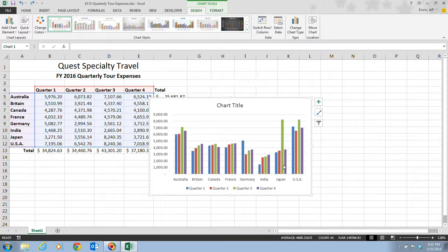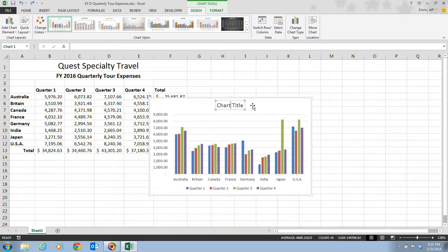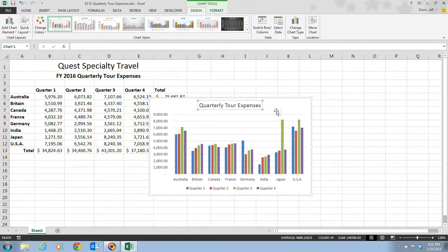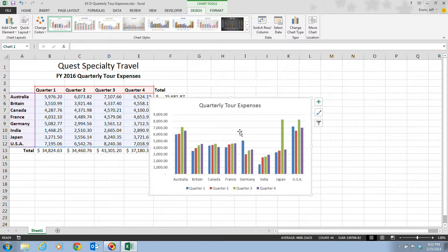In step six, click the chart title placeholder where it says 'Chart Title' — that shows the text box containing the chart title. Click anywhere inside the chart title to edit it, press Ctrl+A to select all the text, and then type the new name: Quarterly Tour Expenses. To deselect, click on any blank area of the chart. Adding a title helps to identify the chart. The sizing handles — small dots at the corners and sides of the chart border — indicate that the chart is selected.